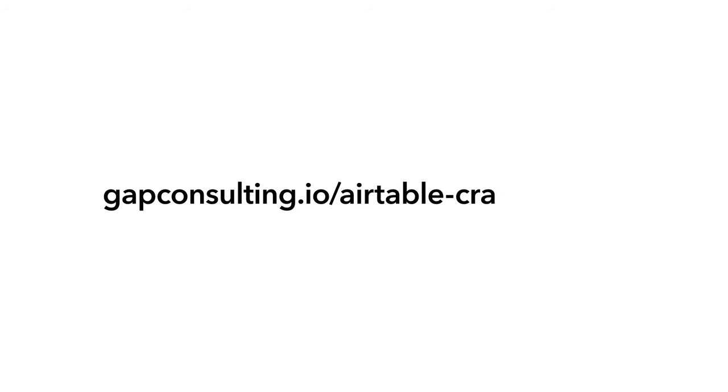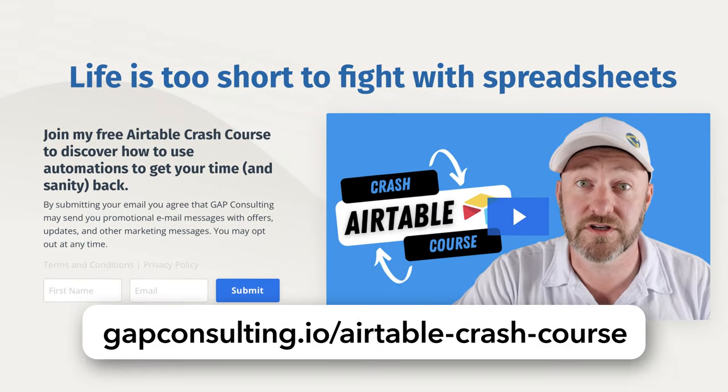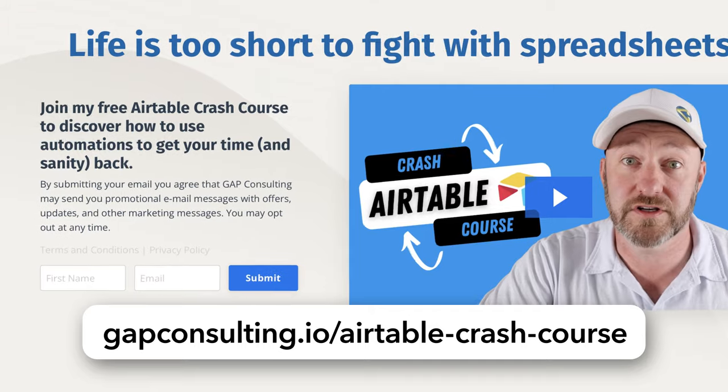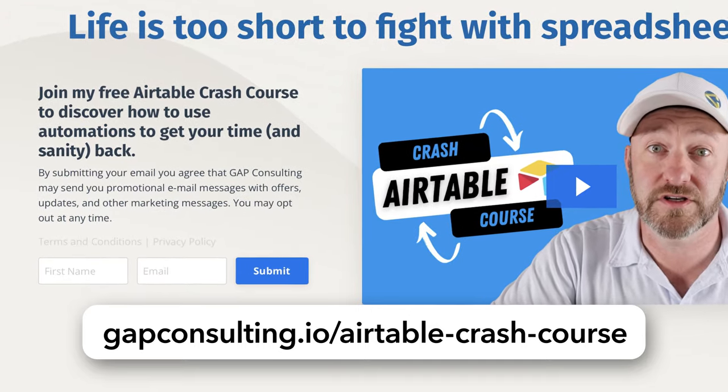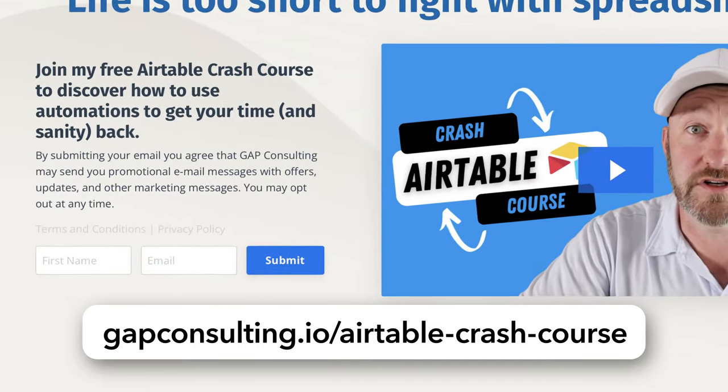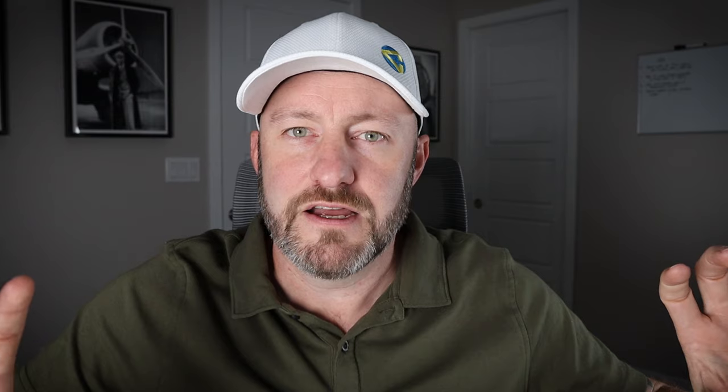Alright, before we get into the heart of the video, I first want to invite you to join me for some free training. If you are newer to Airtable in general, I've put together an Airtable crash course that's going to teach you about all the key features you really need to understand before you can start unlocking the true power of the Airtable software. Grab that training at gapconsulting.io/airtable-crash-course.